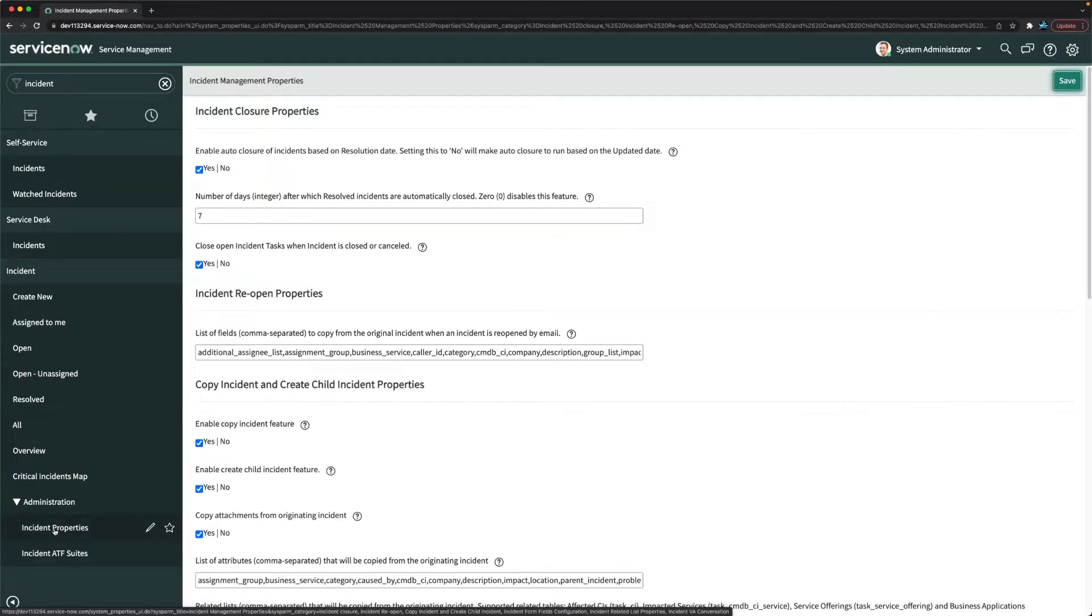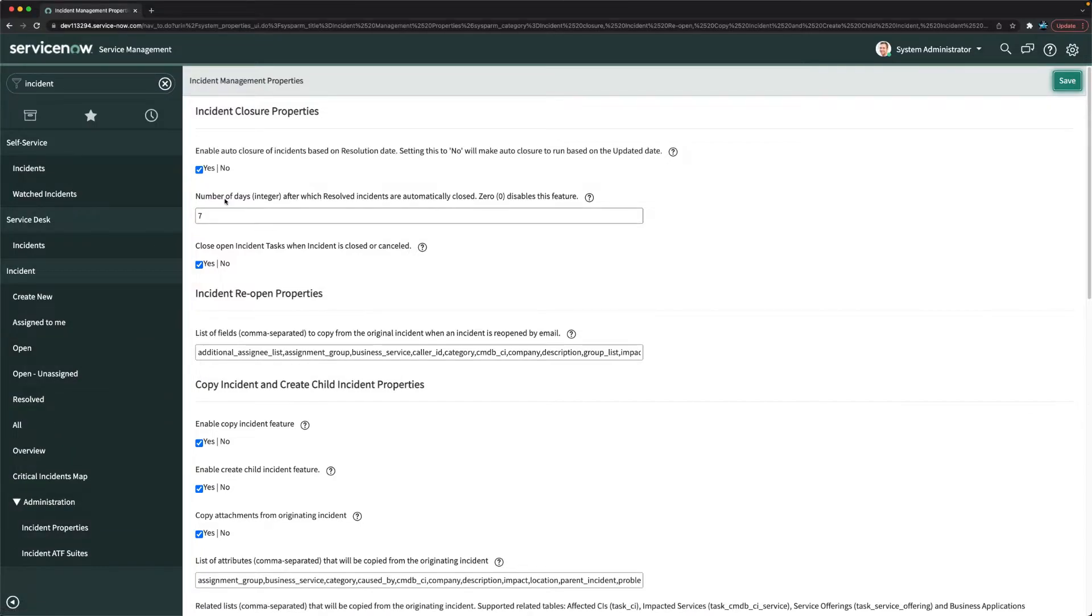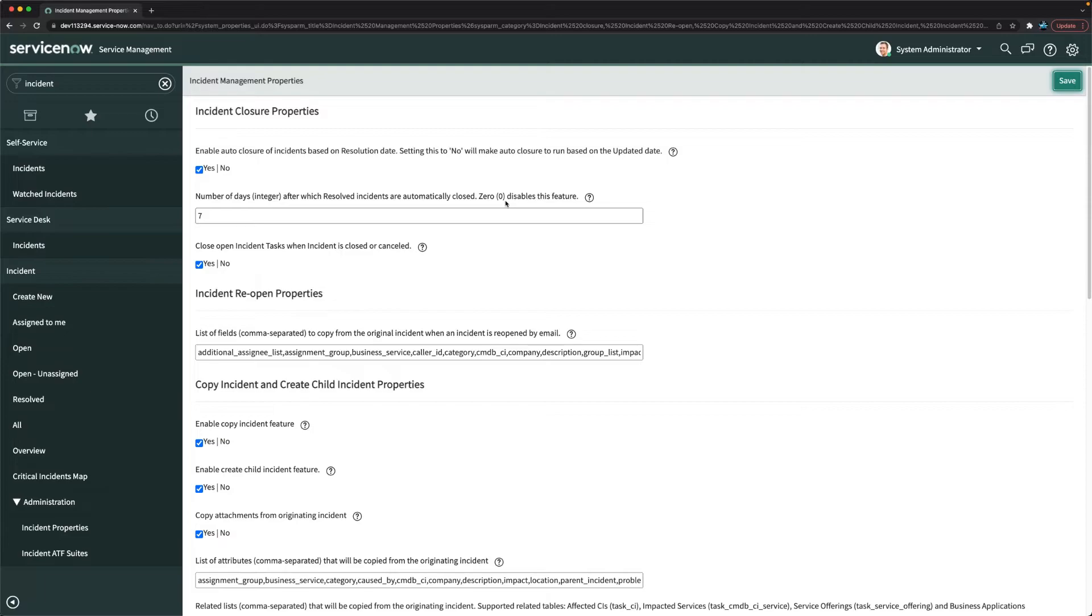In this incident properties, you will find this property which says number of days after which resolved incidents are automatically closed. Zero means it disable this feature. That means that particular resolved incident will not be closed automatically.